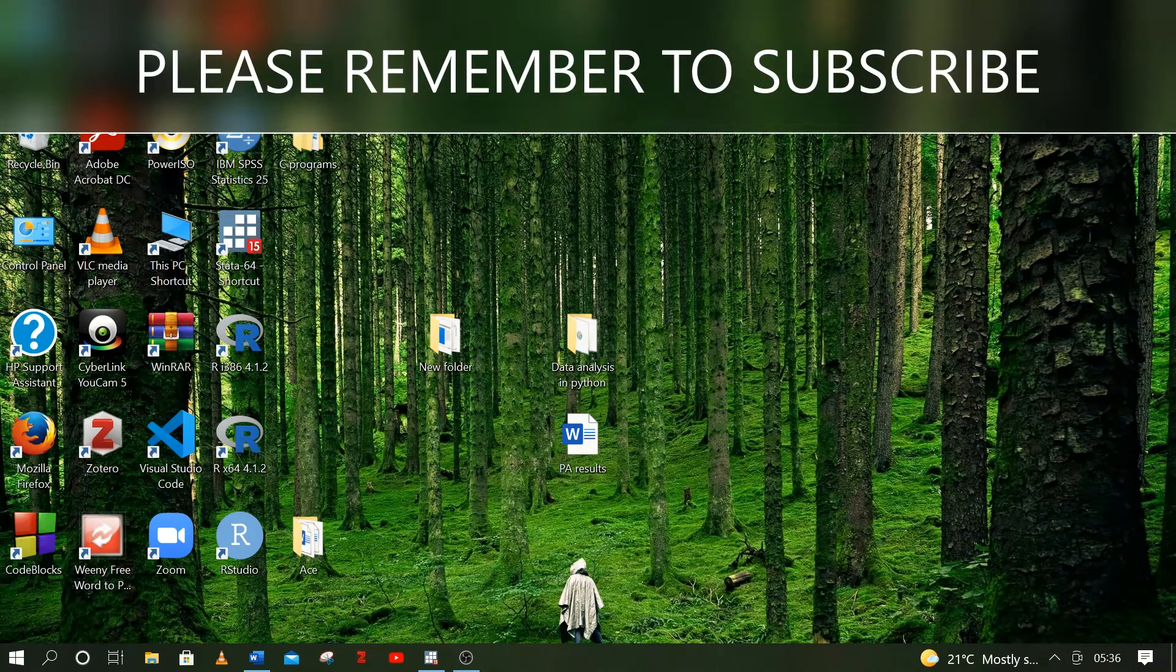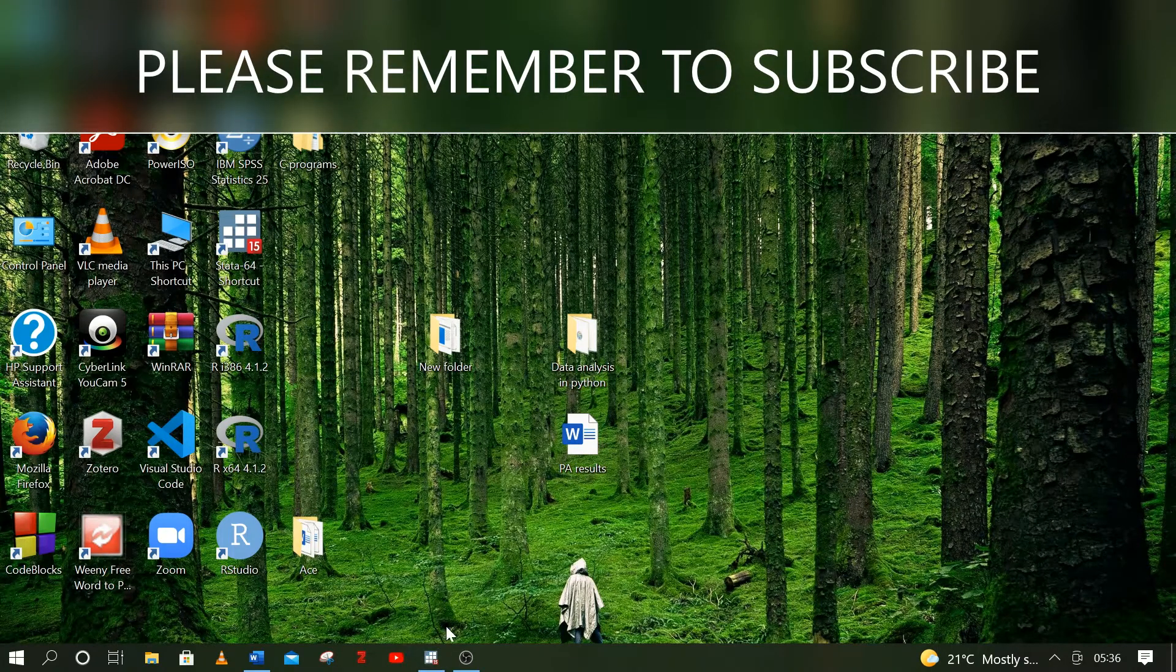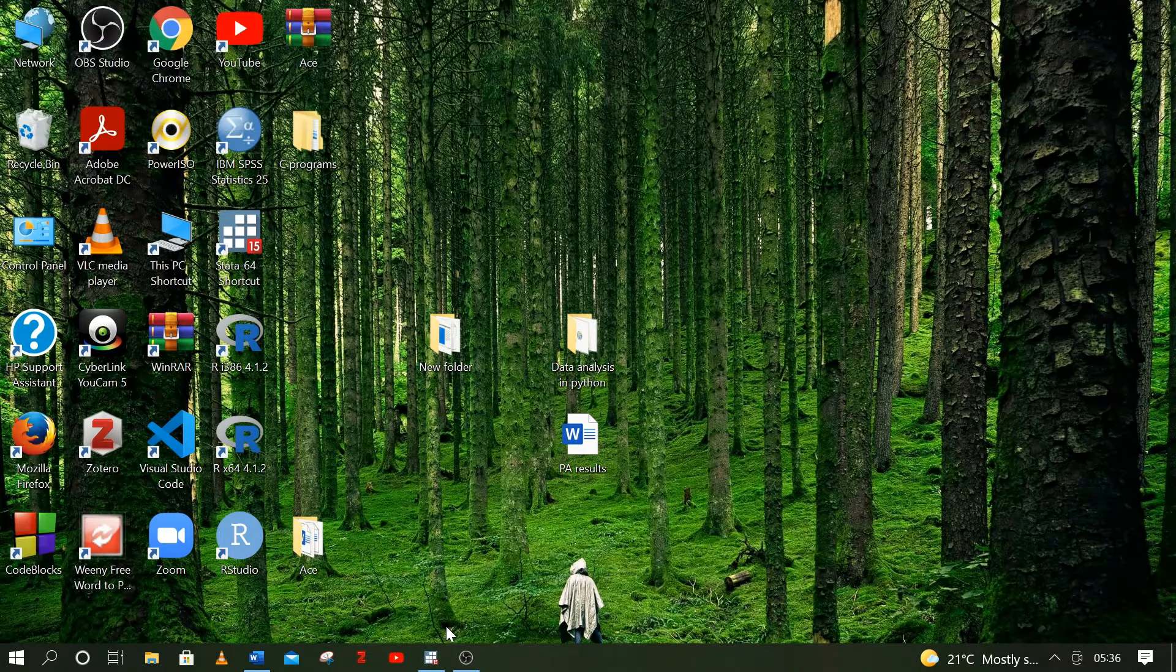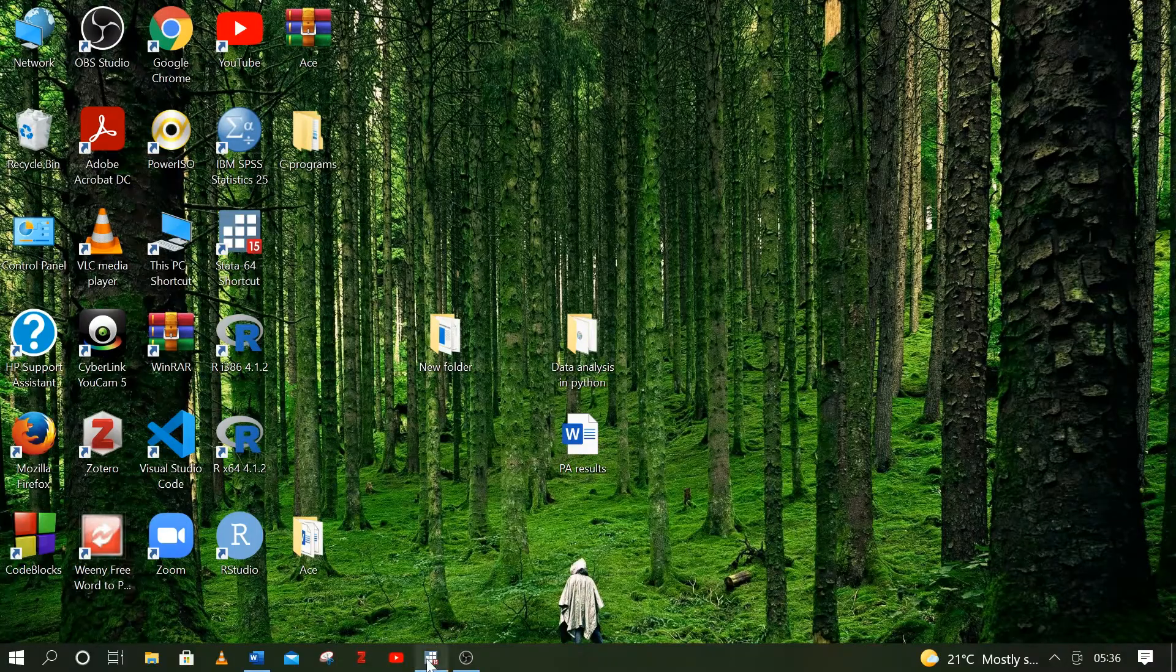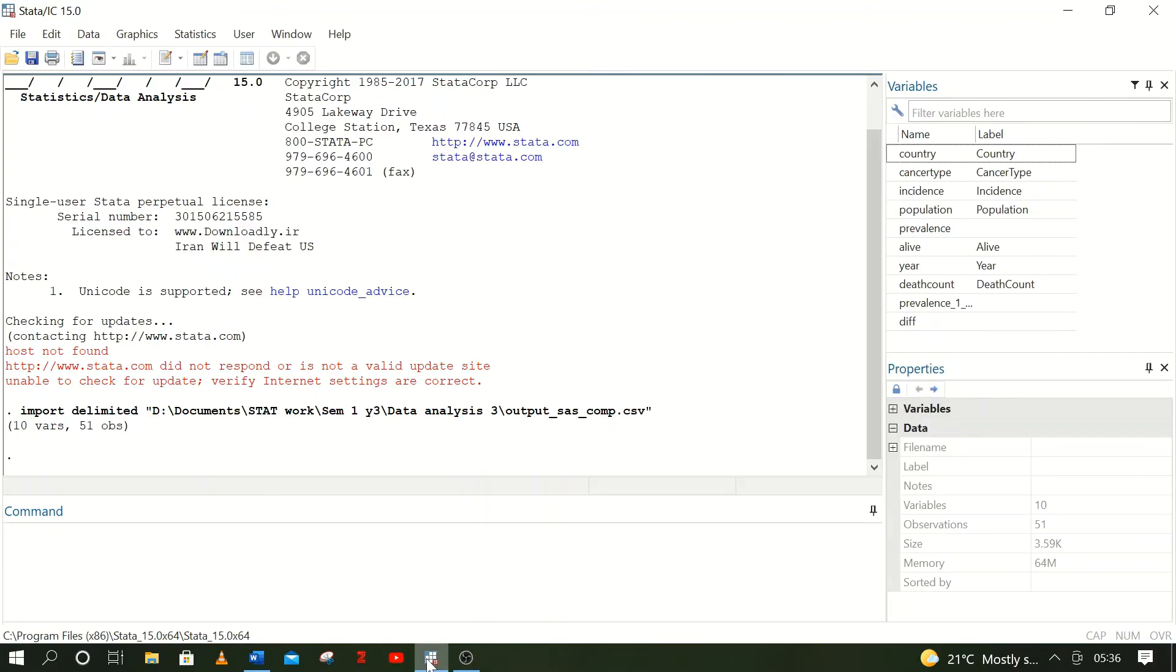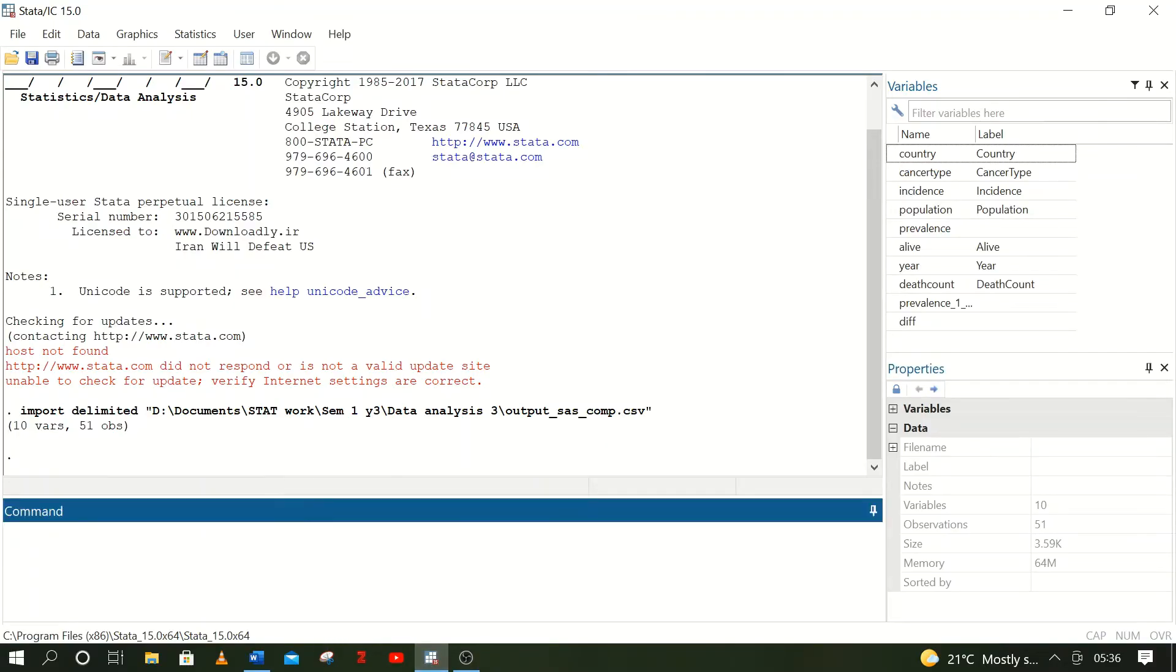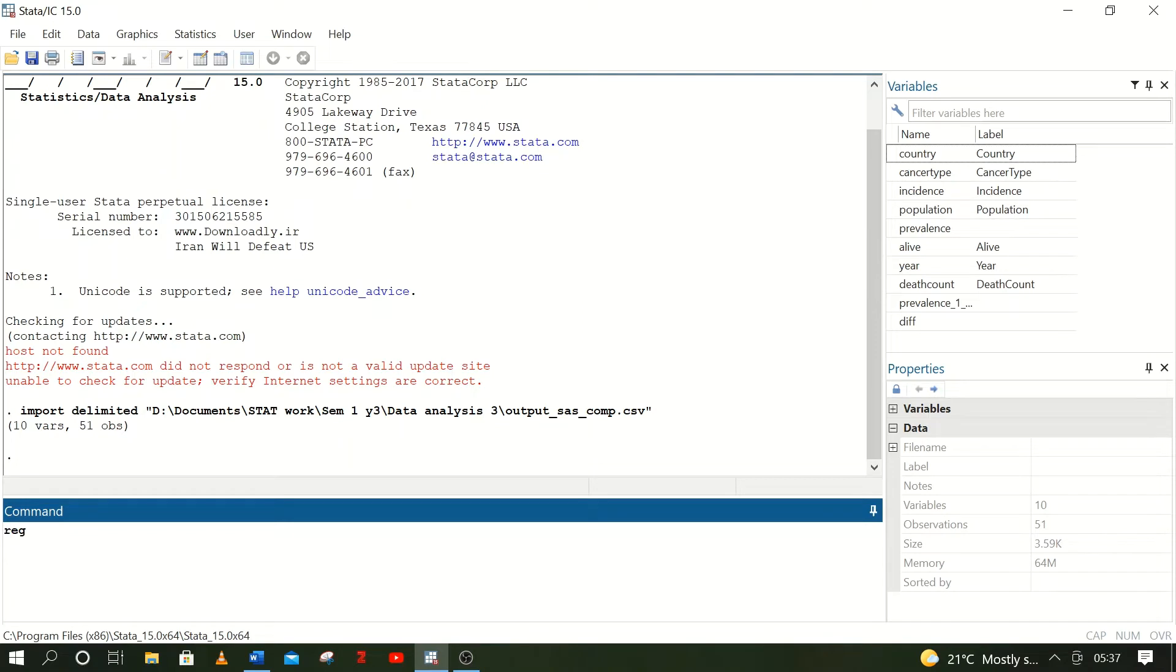Hello guys, in this video I'm going to show you how you can copy a table directly from Stata to Word without changing its format. Here we go. Assuming that you want to copy a regression table directly from Stata to Word for presentation purposes, you can follow this procedure.